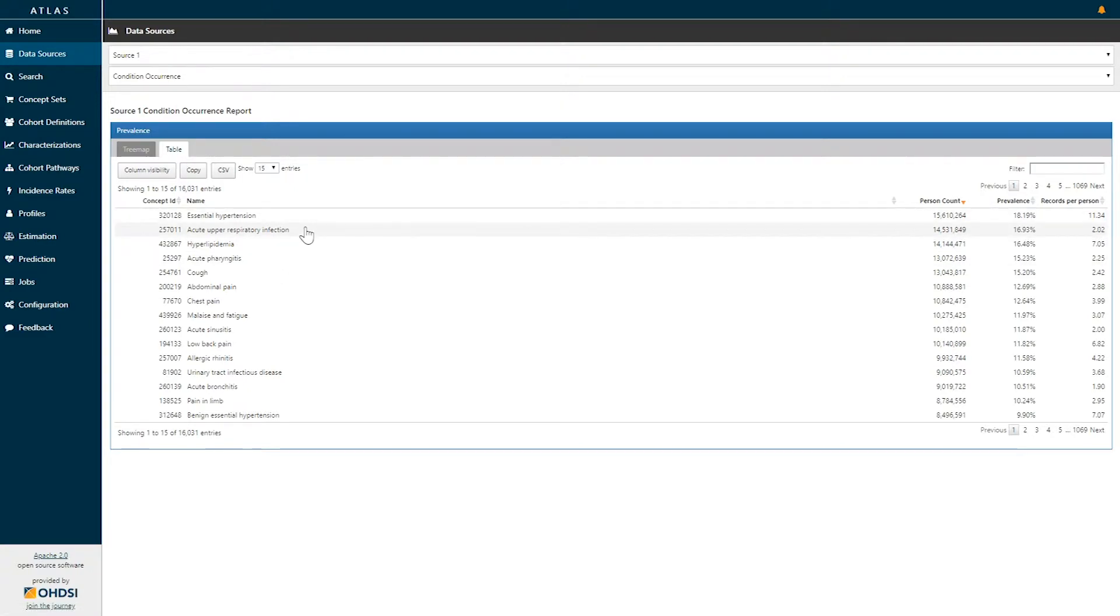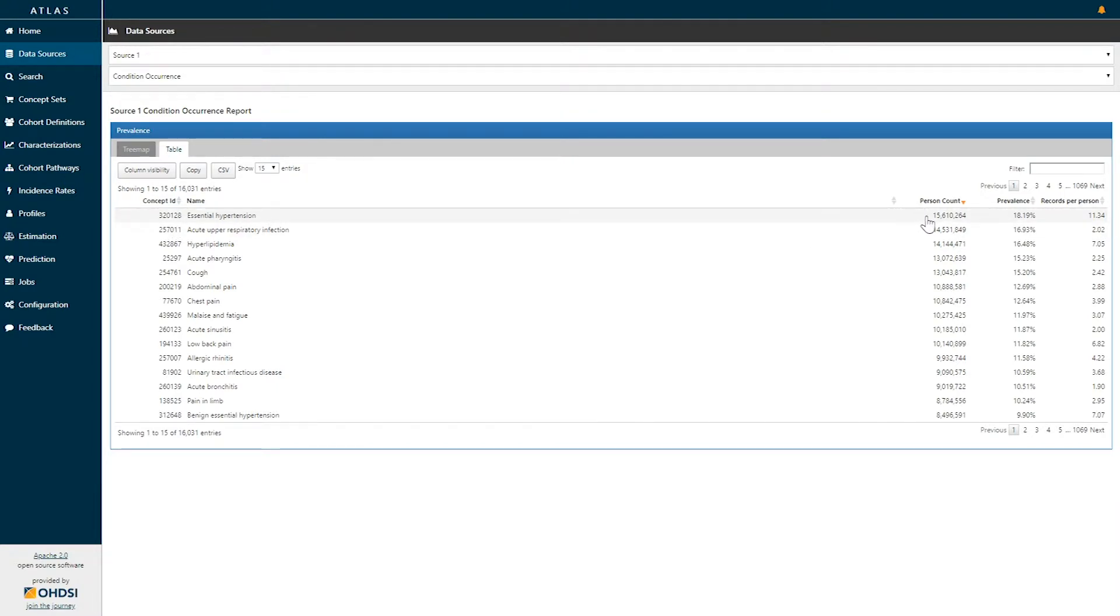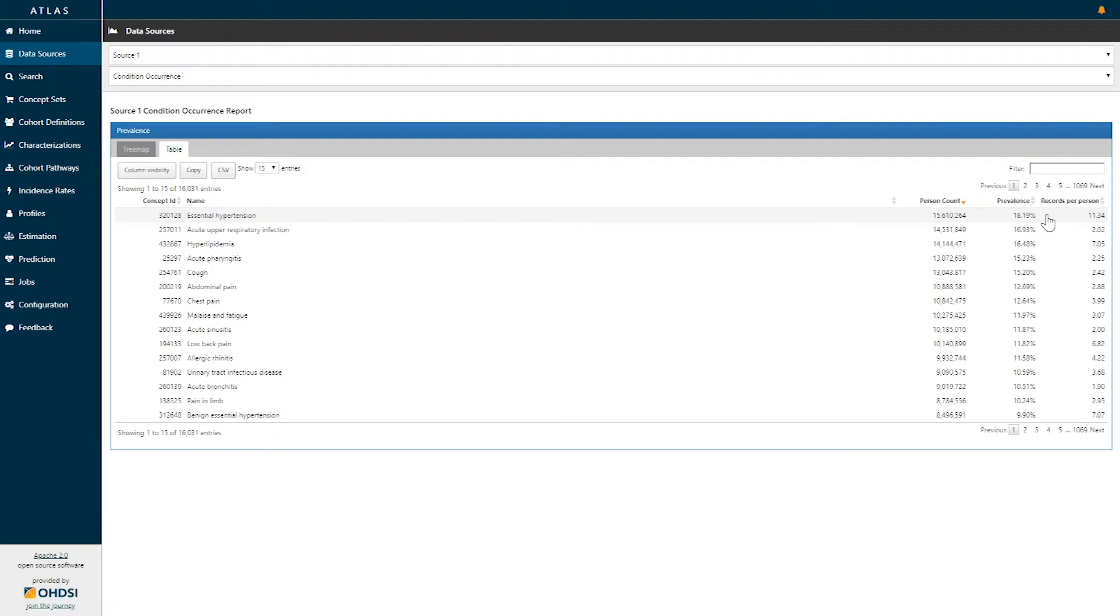So here each row provides you the concept ID, the concept name, and then the person counts, prevalence, and records per person. Here we can see this first row shows the concept of essential hypertension and this data source occurs in 15.6 million patients which is a prevalence of the concept of 18 percent and on average people who have this essential hypertension concept have it 11.3 times.